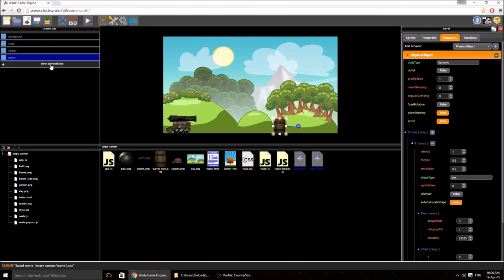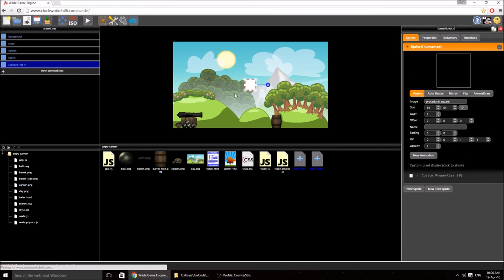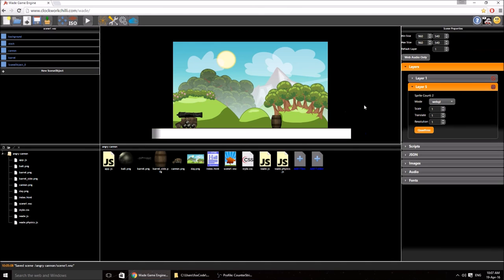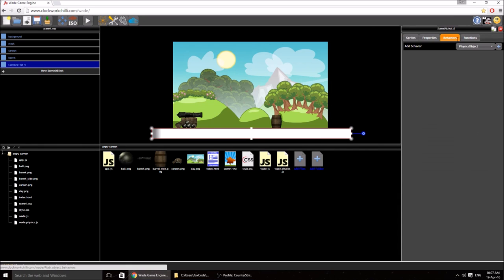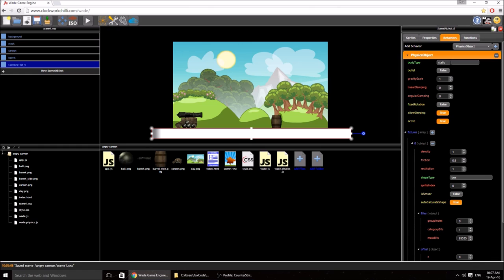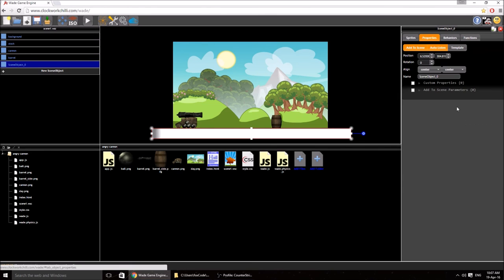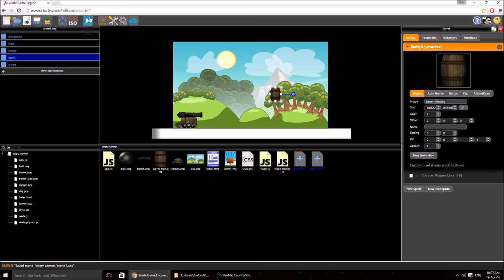To demonstrate that, we need some ground to bounce off. I add a new scene object, drag it really big, place it near the bottom. I click on it, go to behaviours, add a physics object — this one will stay as static. The restitution value for the ground is going to be 0.5. In WADE, when two objects collide, it takes the highest restitution value, so if the ground was 1 it wouldn't matter what we set on anything else — everything would have perfect bouncy collisions. I'm just going to name the ground quickly to keep things neat.